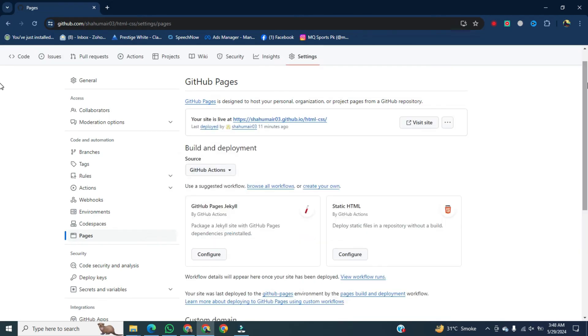After that, your website will be launched on Google. This is the link to our website. Click on visit site.